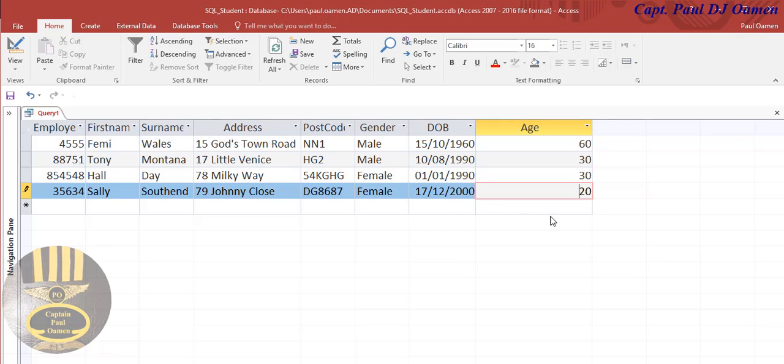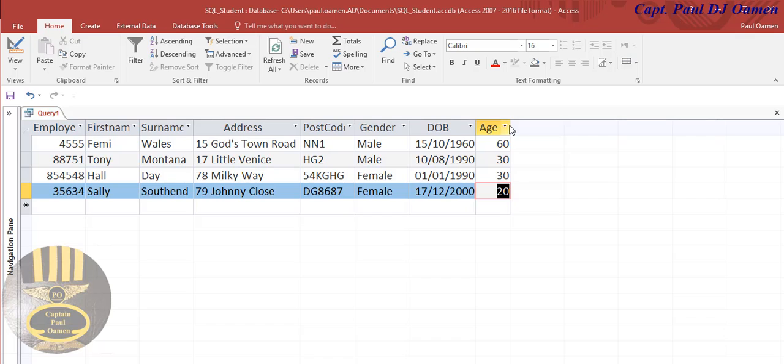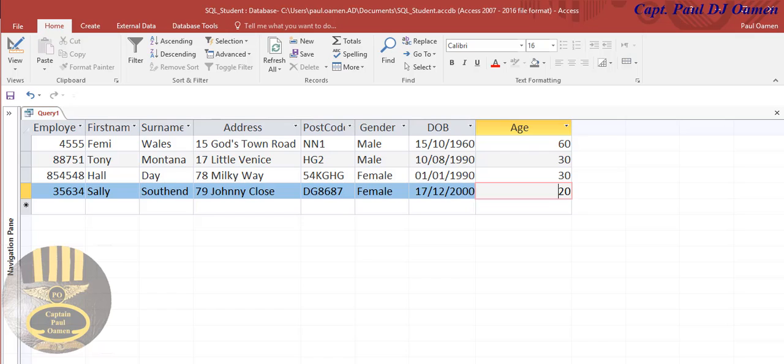That's all you need to do is click here, and that's it. That's how you calculate the age. Age calculation taken care of. Now that you guys know that, let's go to the next lesson.